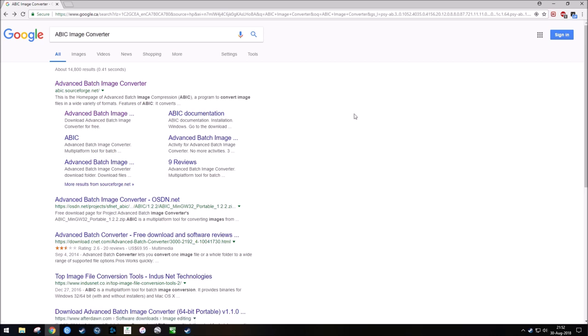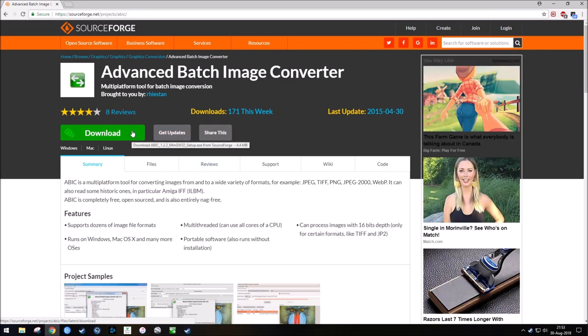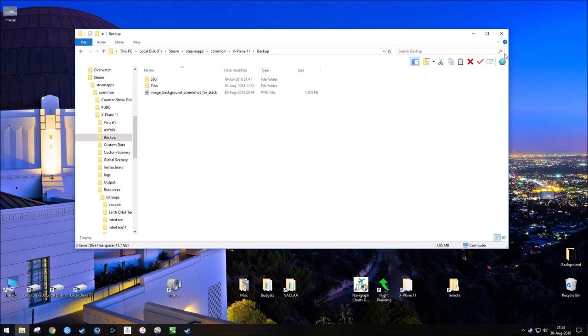So if you Google ABIC Image Converter, the first result that will return will be this program. And I'm going to include a link in the description of where to download it. But you would basically go here, hit download, and then you would install it.